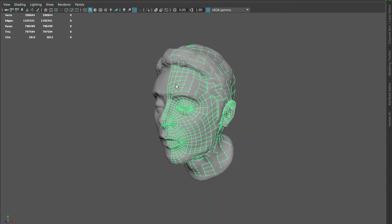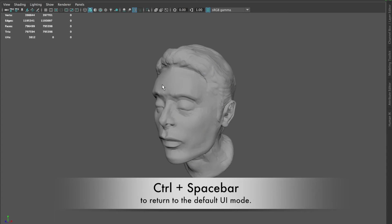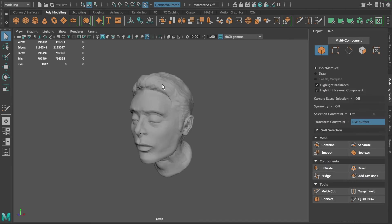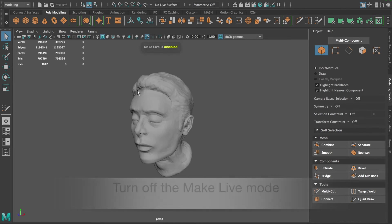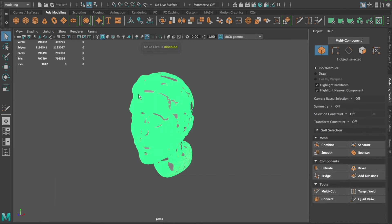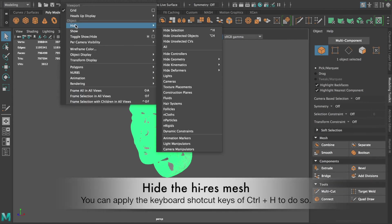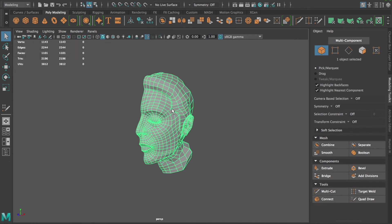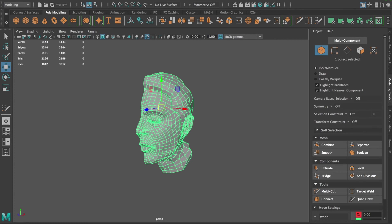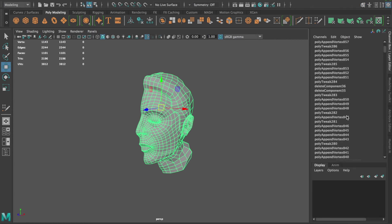Let me hit Ctrl + Spacebar to return to the default UI layout of Maya. Whenever you are done reconstructing your mesh, remember to turn off the make-live mode of your sculpting mesh, then hide the mesh away. In the channel box you'll see lots of construction history behind this new mesh — I always delete the history before duplicating it to assemble the head mesh as one.